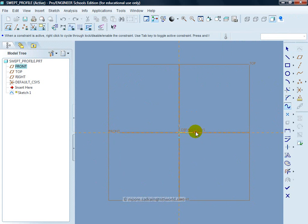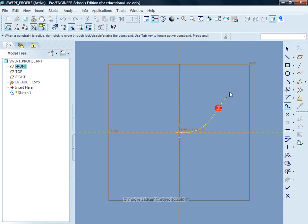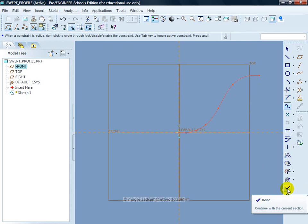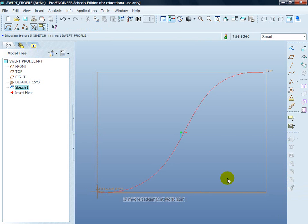I want to go slightly off the horizontal so if I right click that fixes me the horizontal, right click again that allows me to go off slightly. Double click stops the spline, click on the Done tick in the right tool chest.